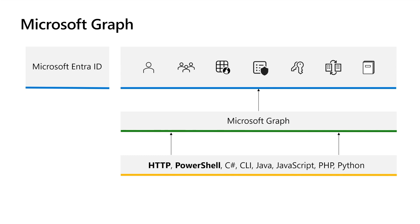It offers the capability to set up your Microsoft Entra External ID tenant, like enabling the configuration of user flows, identity providers, conditional access policies, and authentication methods.